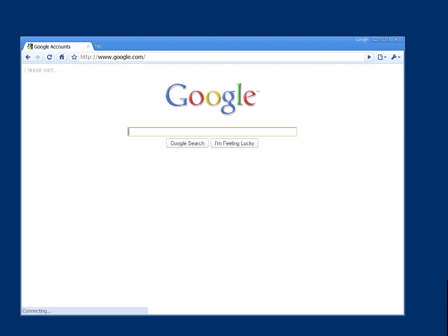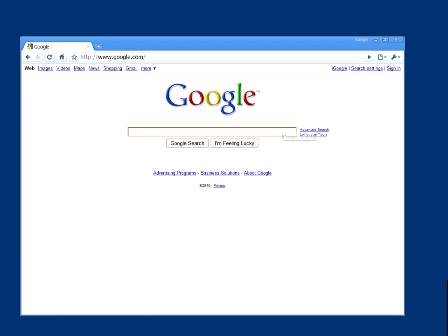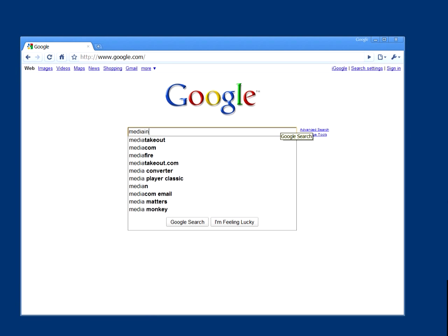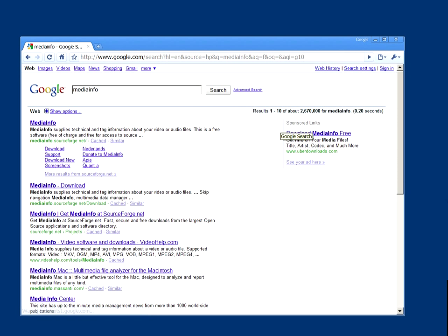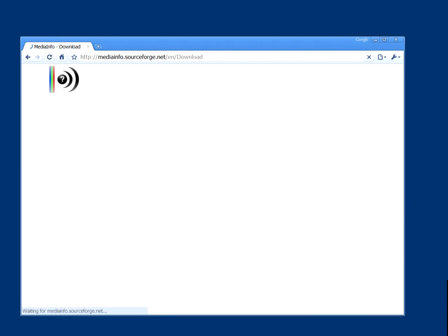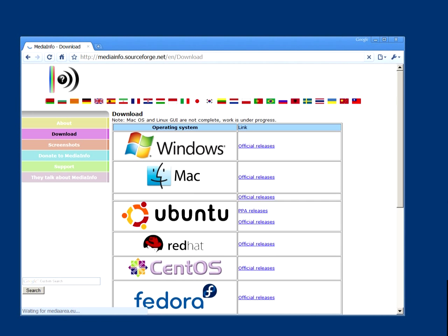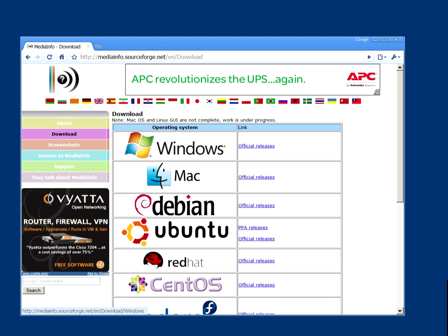Hello, here is how you install MediaInfo in your system. First, Google for MediaInfo. That will land you on the first page. You can click on the download link and then choose Windows depending on your operating system.